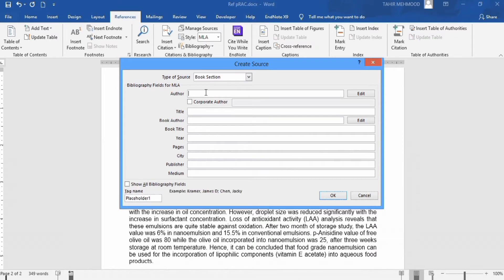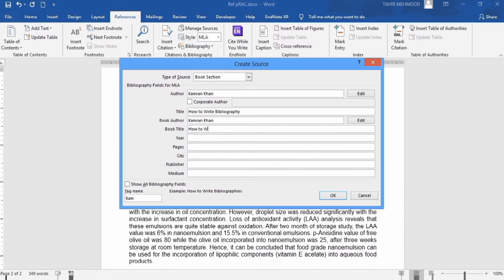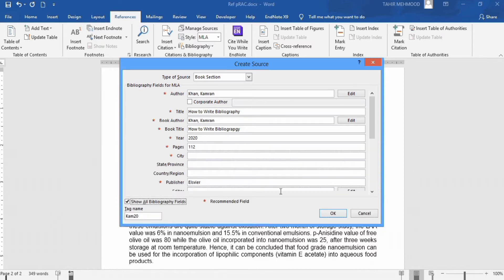You will enter data in these bibliography fields. Firstly, it will ask the names of the author — I will write Kamran Khan. Then the title: 'How to Write Bibliography.' Then book author, book title, year of publication, pages, and city and publisher. I have entered some imaginary information. If you want to add more information, there is an option to show all bibliography fields. You can check this option and enter more information if you want. Click OK.